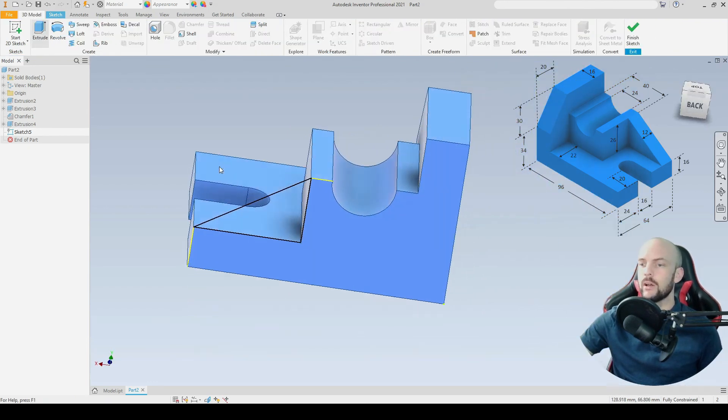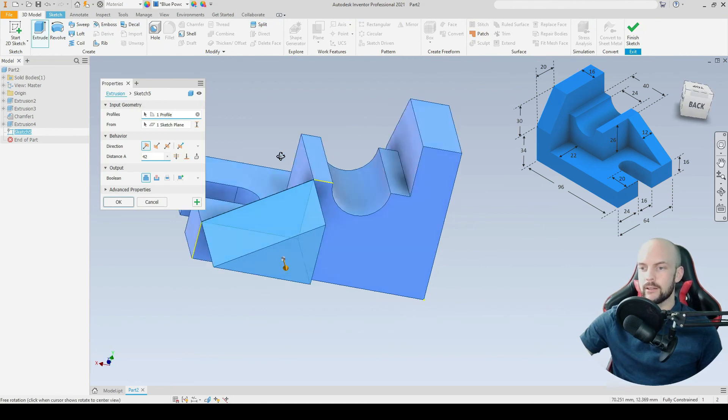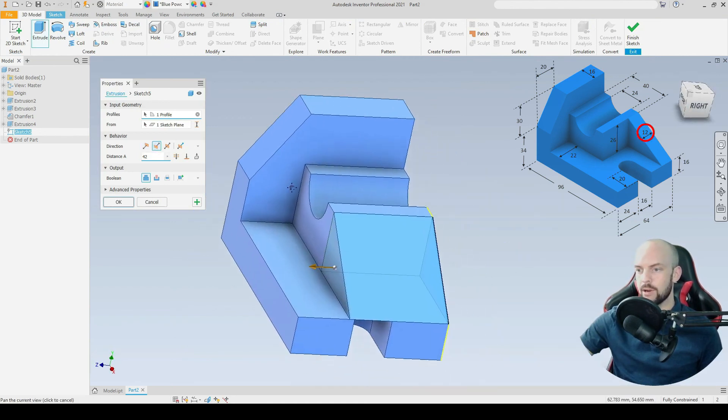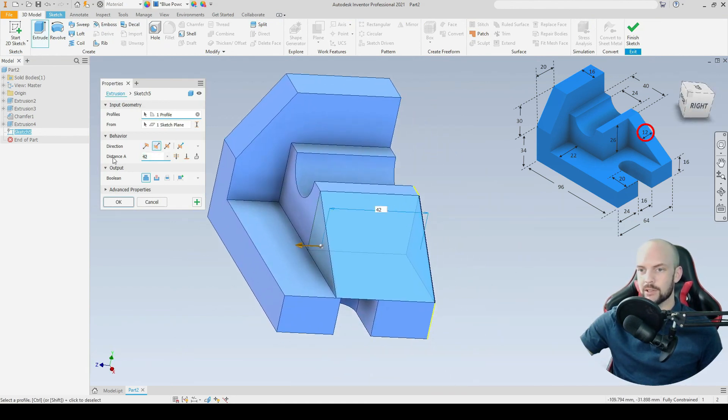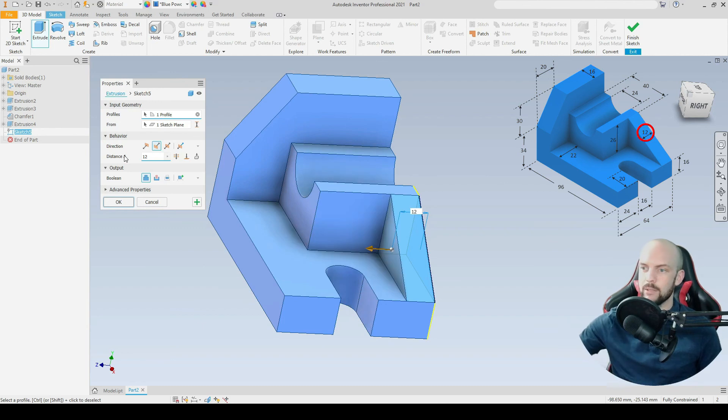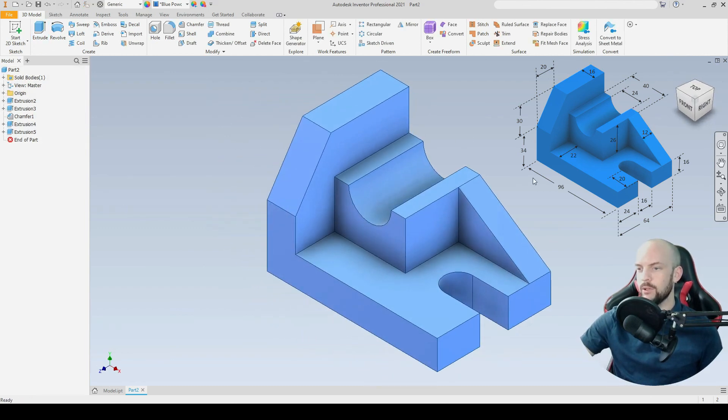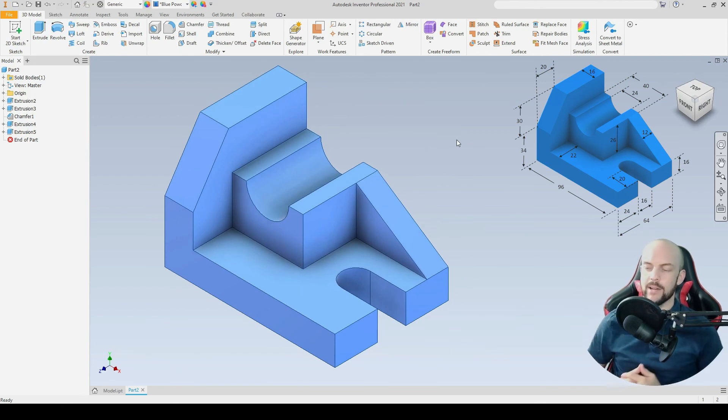We're going to 3D model and extrude that. Again, we'll flip the direction. We'll extrude that at a distance of 12 millimeters as in the drawing. We'll go into the home view. And as we can see, we have now modeled this part completely.